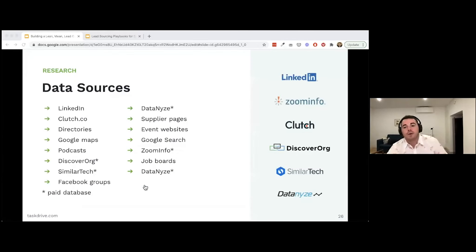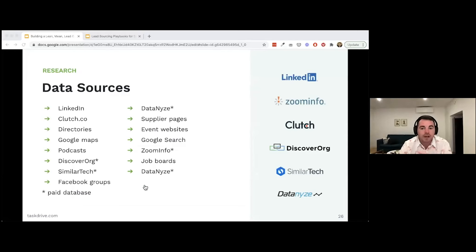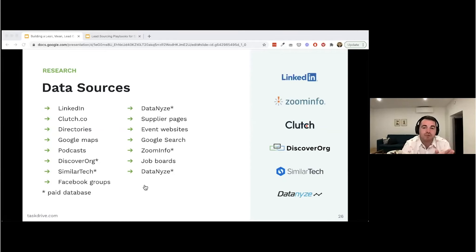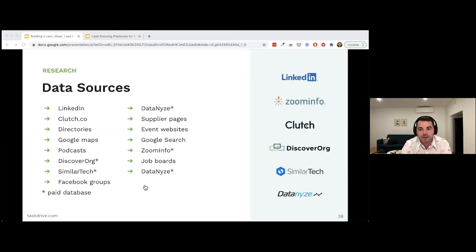There are several data sources — about 15 — I recommend. LinkedIn is probably my favorite. You've also got directories, Google Maps if you're selling to restaurants, podcasts to find individuals, DiscoverOrg, SimilarTech — which are paid databases I cover in the second part — Facebook groups, simple Google searches, and job boards. But this all comes back to the planning stage: you need to understand your persona and who you're messaging.